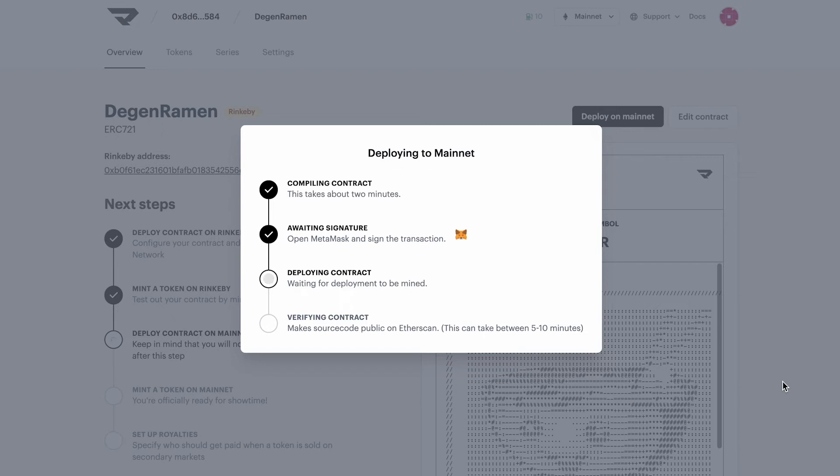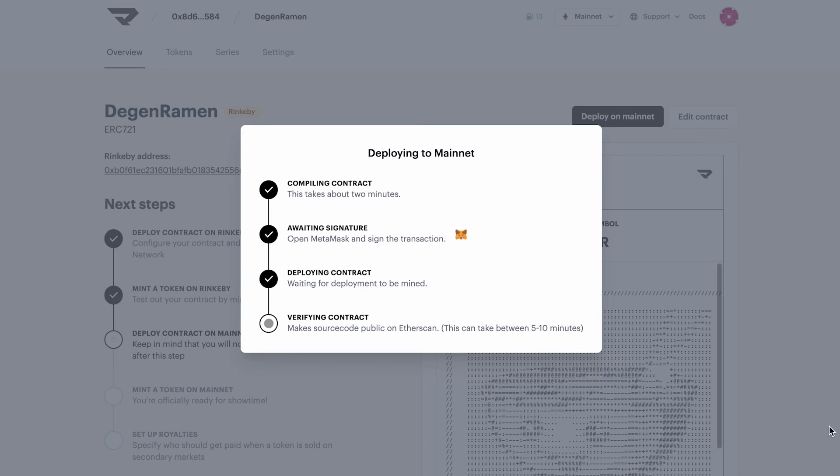So once this is running, it'll take about five to ten minutes to deploy and then verify your contract. We're just going to do a little bit of fast-forwarding here while this verifies.